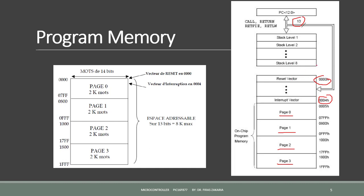The call instruction could be used to jump to a subroutine, which must be terminated with a return instruction. A subroutine is a set of instructions which are used repeatedly in a program. When the call instruction is executed, the destination address is copied to the program counter.